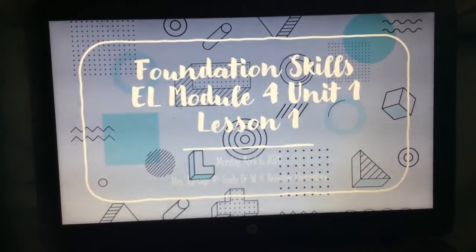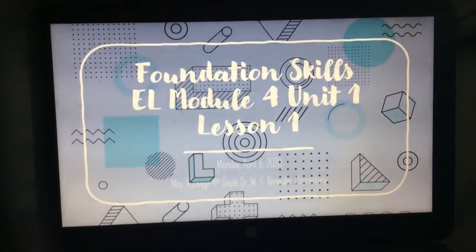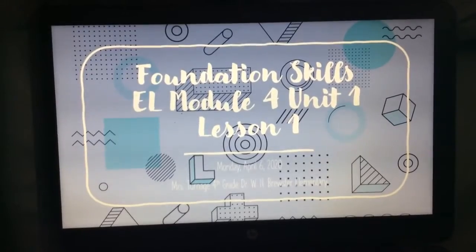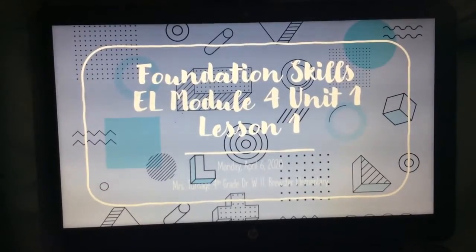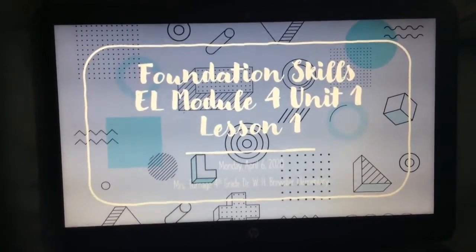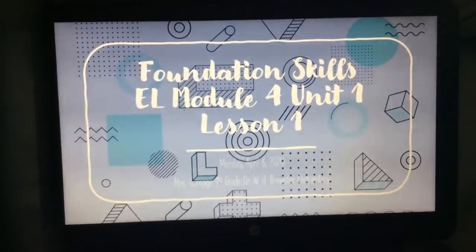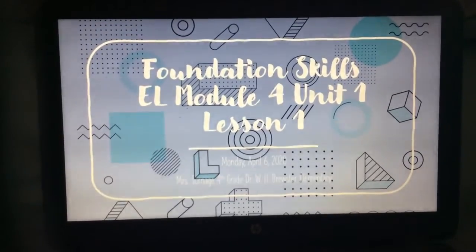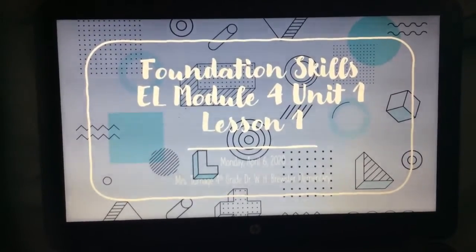Hello. Welcome to Ms. Tarnage's Foundation Skills EL Module 4, Unit 1, Lesson 1 for Monday, April 6, 2020.